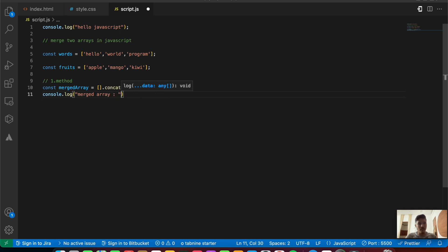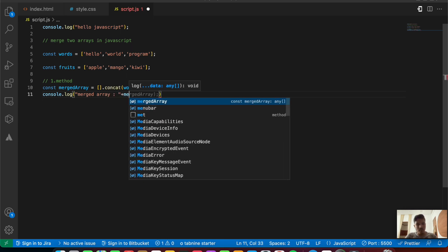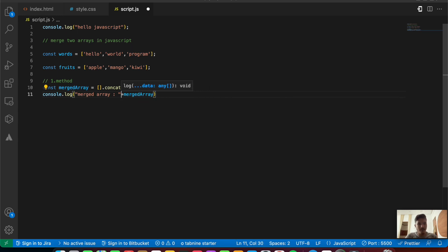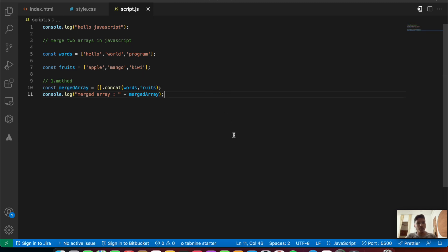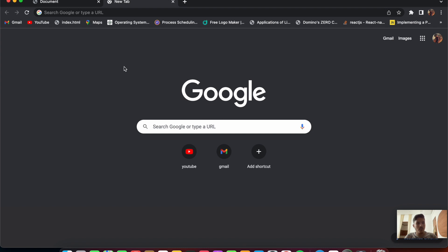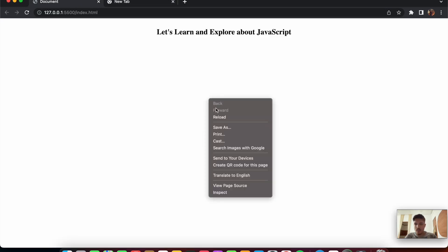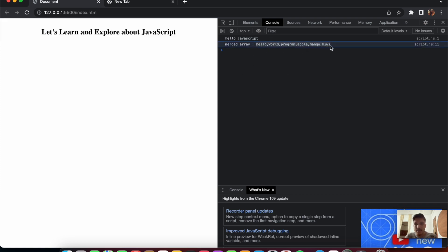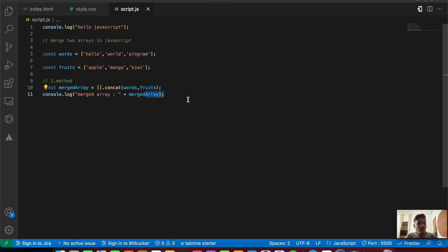Let's save the file and open up our page to check the console. There you go — inside mergeArray we have all six items. That's one way of concatenating both arrays, merging them. Now we have a second method to look at.